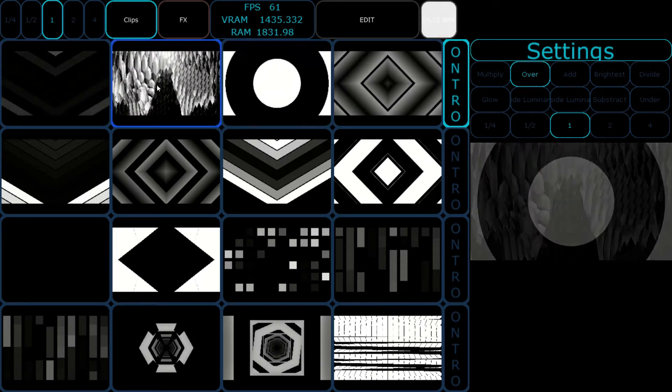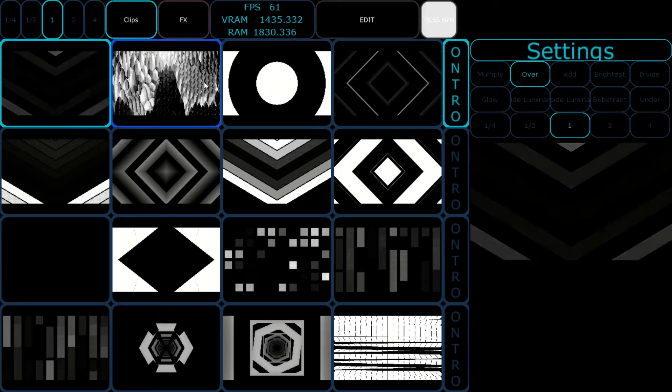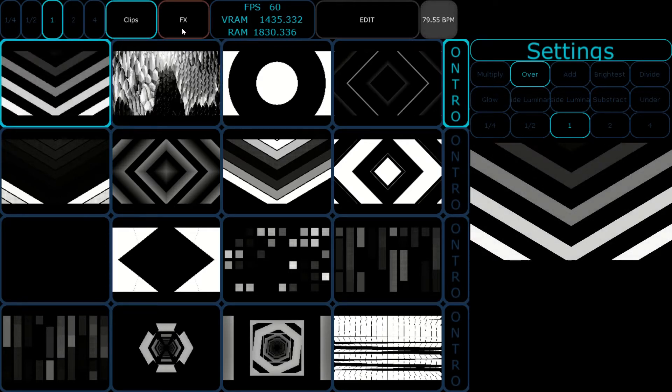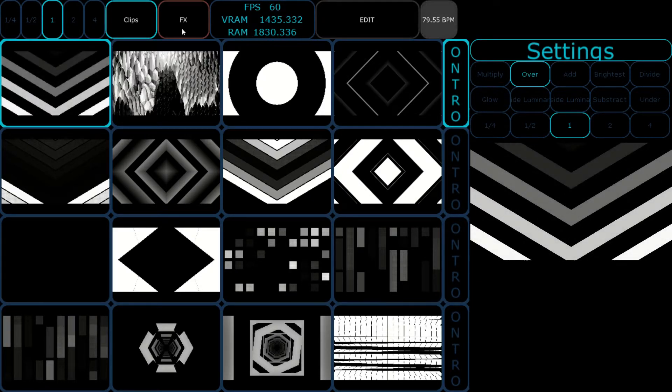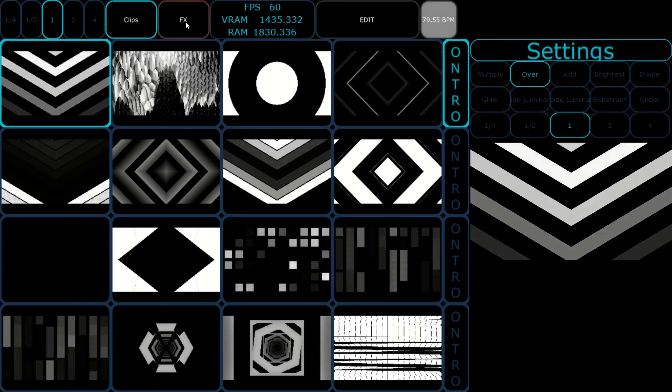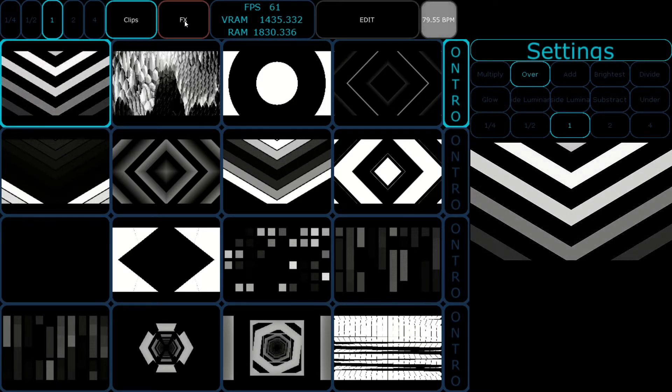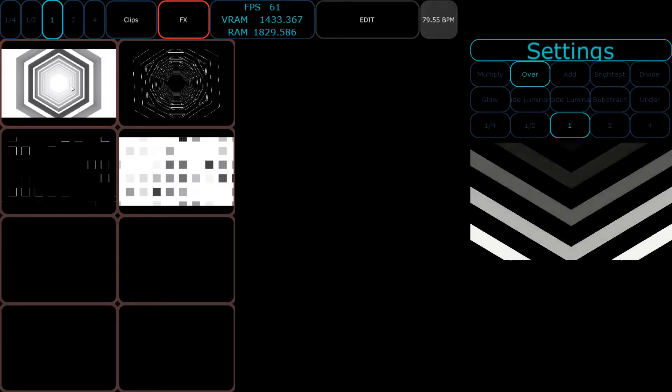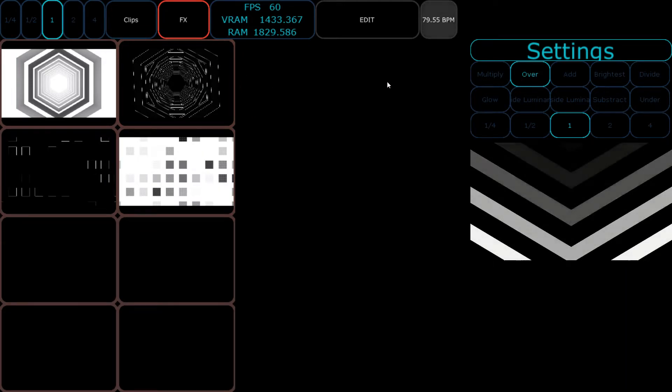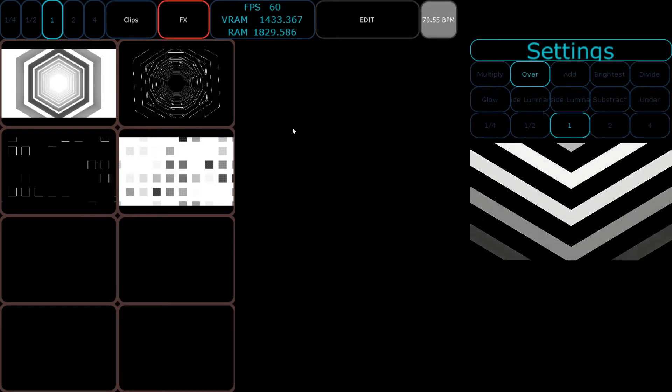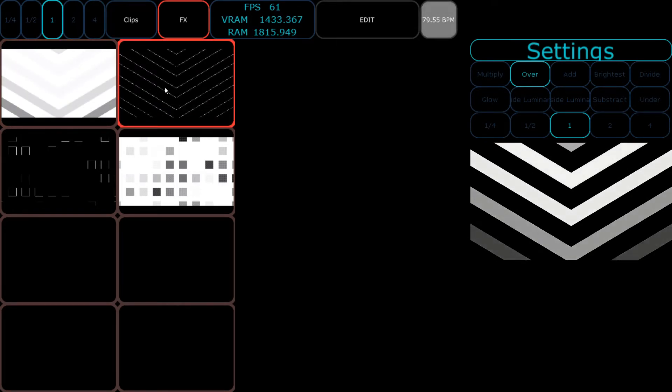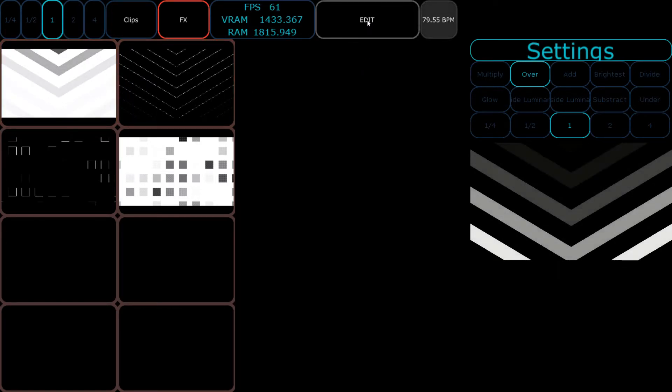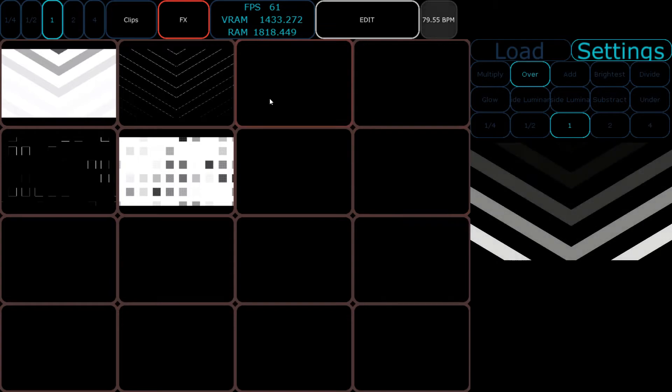The next important thing every clip launcher needs is an FX section. You need to enrich your clips because even if you have 200 clips, after a while they'll get boring. I've defined two FX per layer. We can increase it, and actually here's a bug because they need to span over all of it. We press the button to activate the effect.